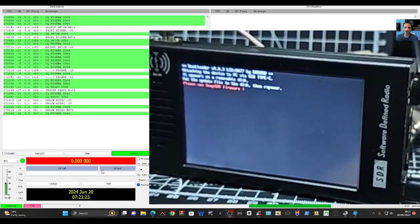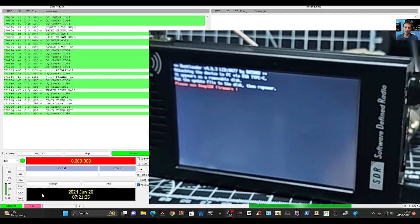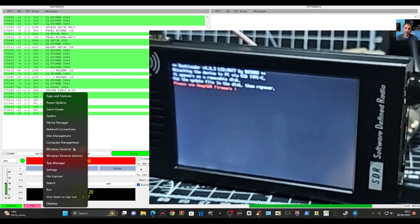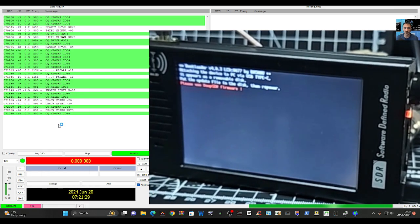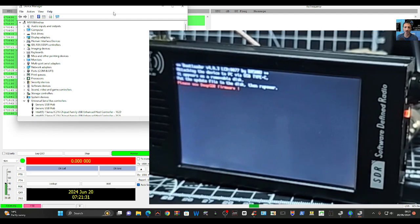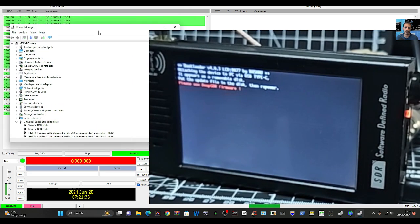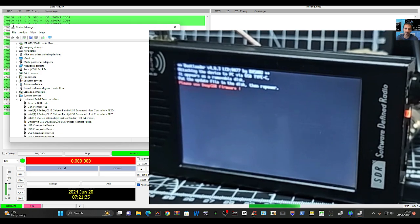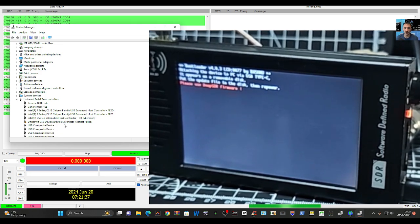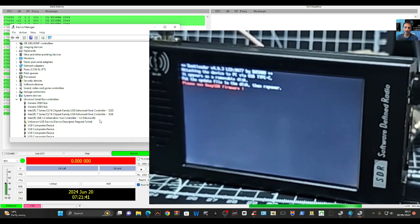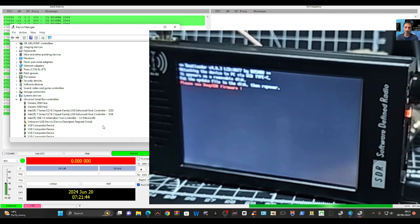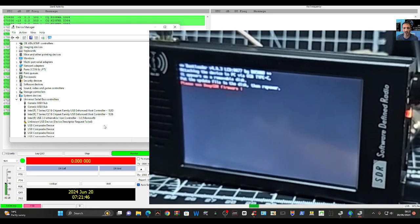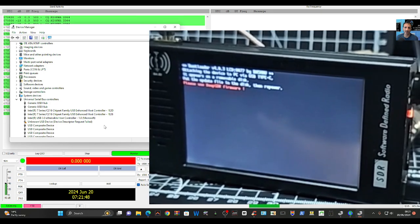If we right click on Device Manager here, and then go, where is it? There it is: unknown USB device, device descriptor request failed. That's what it actually says. It must work somehow because they have to program these.